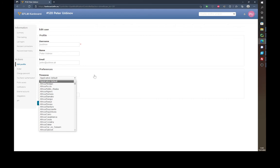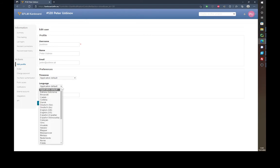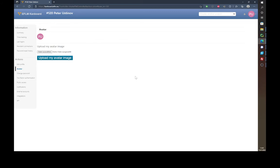Then please set your application time zone — the default is Central European Time — and you can set the language to your preferences. The third thing: if possible, please choose an avatar.